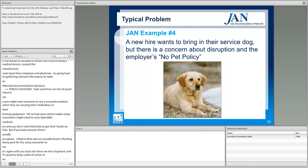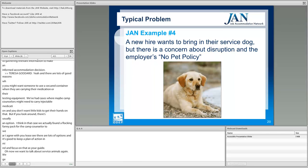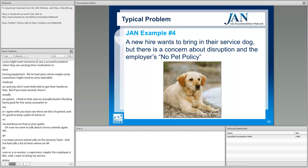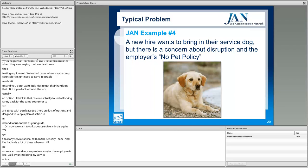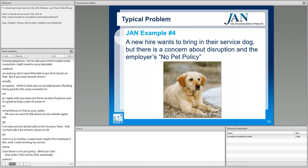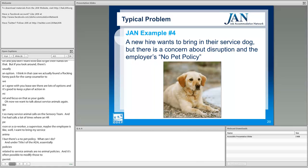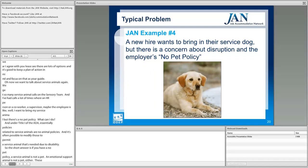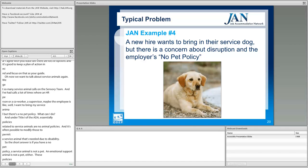Now we want to talk about service animals again — we get so many service animal calls. An HR person, coworker, or supervisor may hear that an employee wants to bring their service dog, but there's a no-pet policy. Under Title I of the ADA, policies related to service animals are essentially no-animal policies, and it's often possible to modify those to permit a service animal needed due to disability. The short answer: if you have a no-pet policy, a service animal is not a pet, and neither is an emotional support animal. These animals have a purpose — so let's see if we can modify the policy.